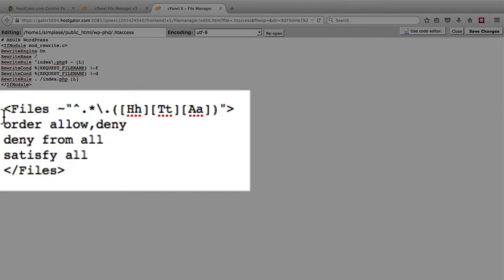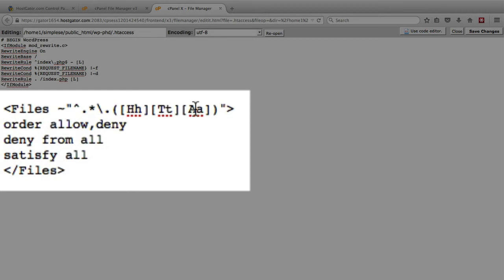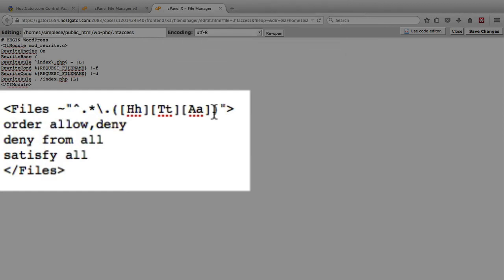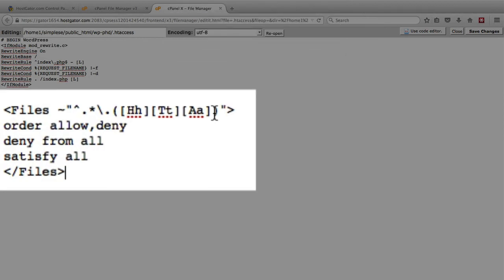And what this does is it matches any file that has a . and then an H and a T and an A at the very beginning, which is of course the .htaccess file. And it matches whether the .ht and A are uppercase or lowercase, and then the rest of the filename can be anything.